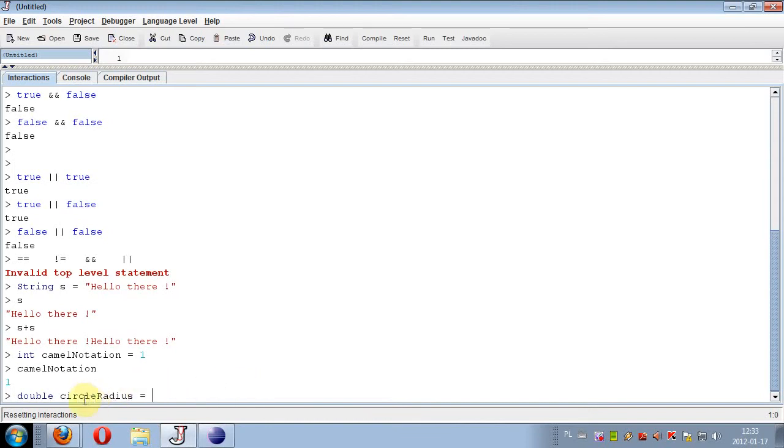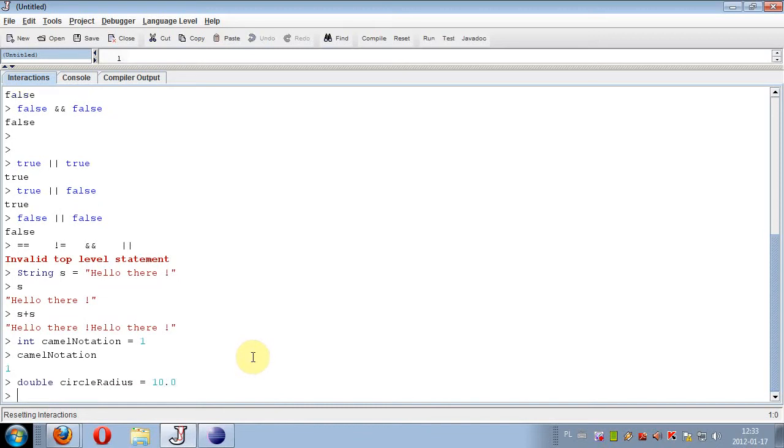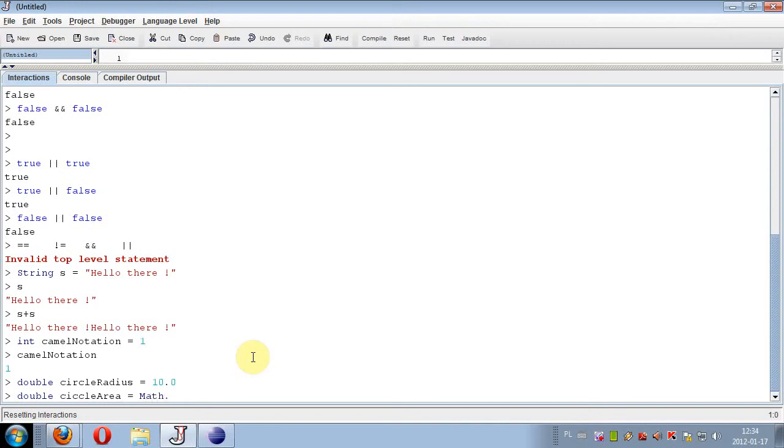So double circleRadius equals 10, and we can calculate, for example, circle area with a well-known formula: pi multiplied by circleRadius to the power of 2.